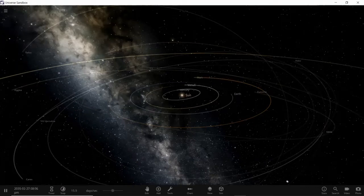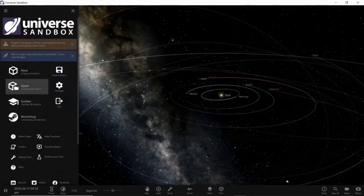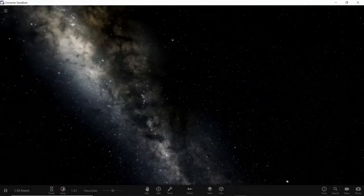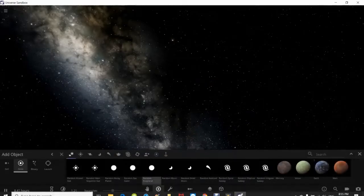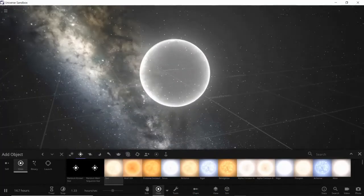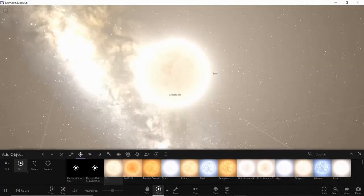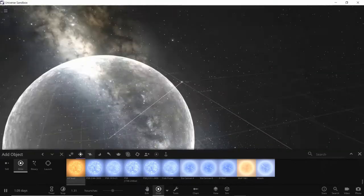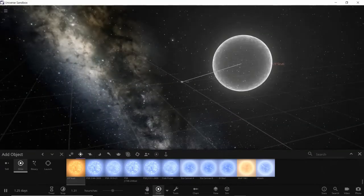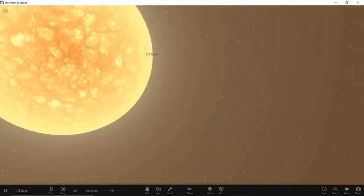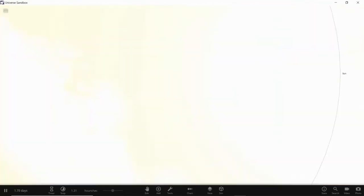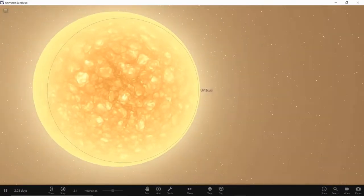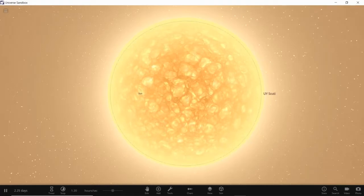So let's compare it to our sun now. We're going to open a new simulation, an empty simulation, and we're going to add our sun. As you see, let's add our sun right there. It looks huge, it is really huge. And now let's add our friend UY Scuti. Do you see how big that is? Let's just compare it right now and look at how huge that is.